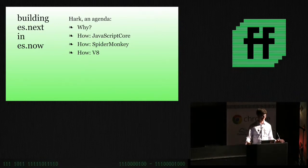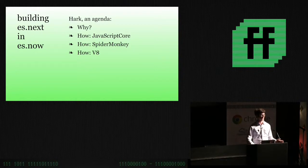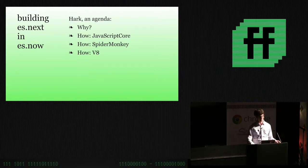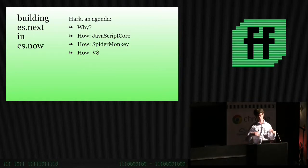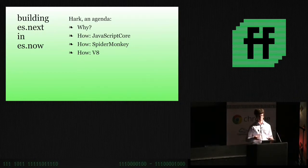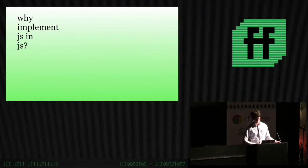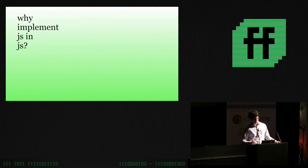But, first, I think we have to talk a little bit about why you would want to do such a thing, right? It seems a little bit odd to be implementing features in JavaScript for JavaScript. I mean, like, what are you... You've got to build on something, right? It's like Russian dolls all the way down.